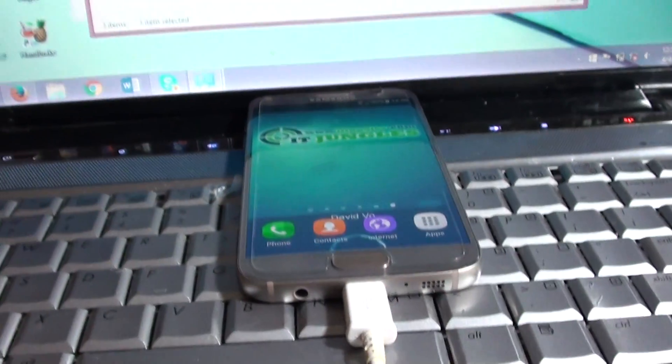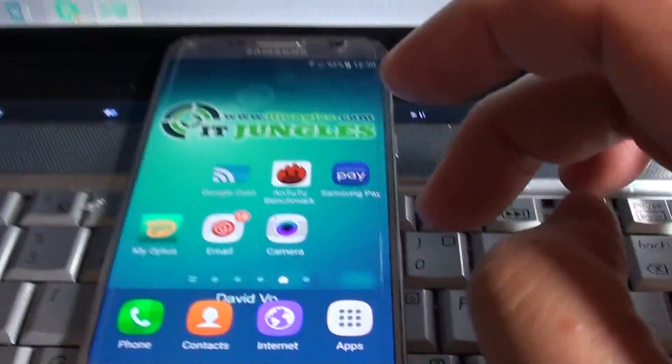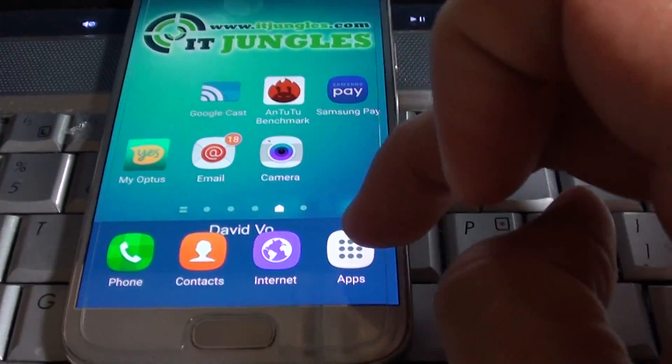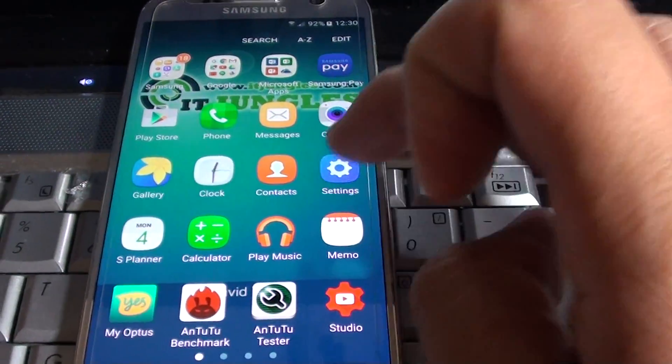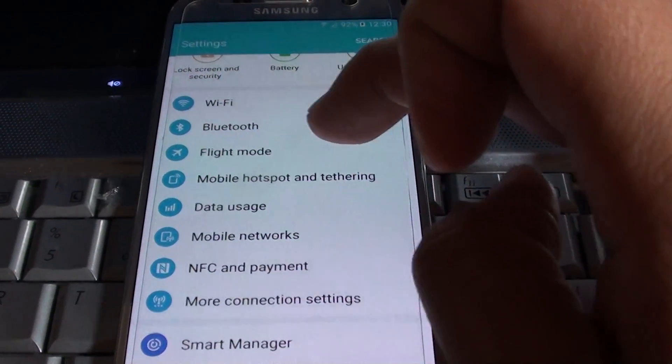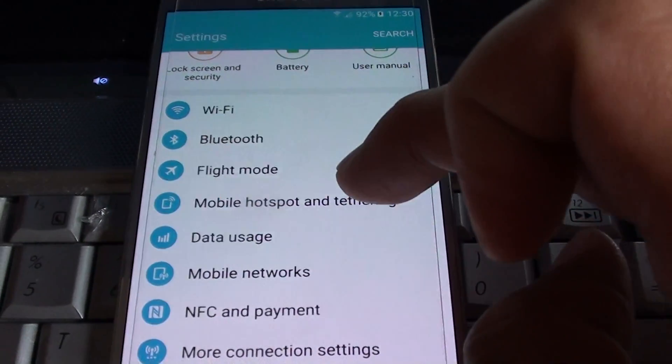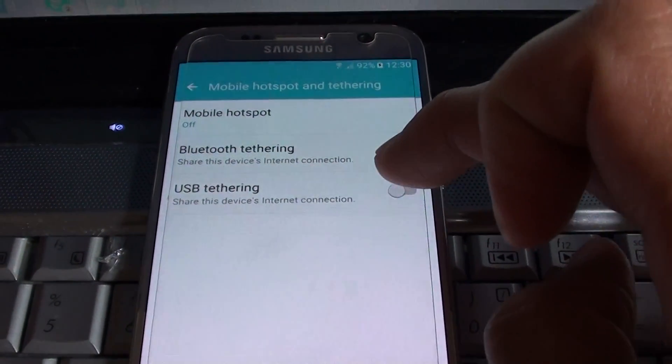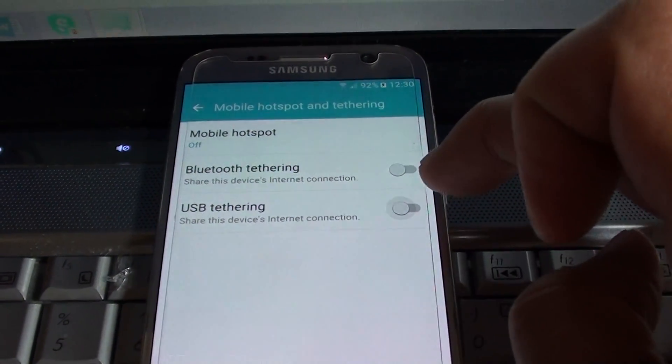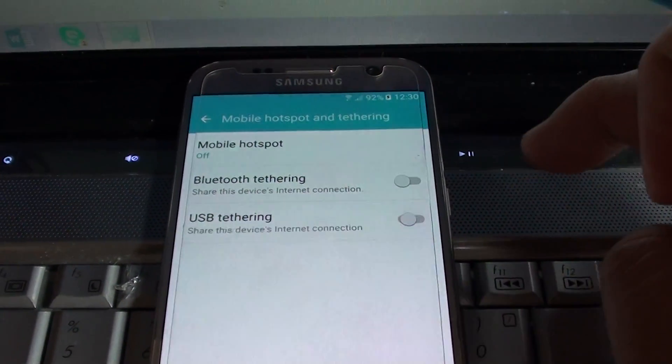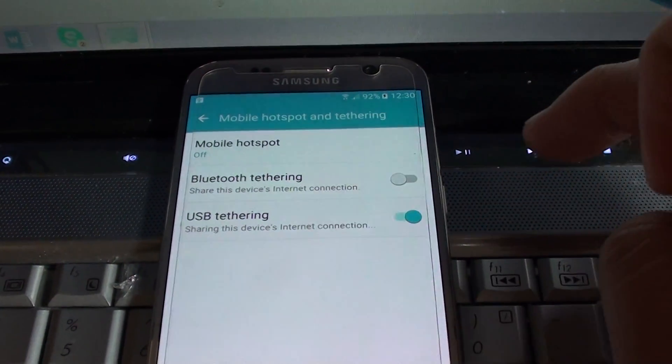Once you do that, go into Settings on the phone. Go into Apps, then Settings. In Settings, tap on Mobile Hotspot and Tethering. Under USB Tethering, make sure you turn it on by tapping the switch.